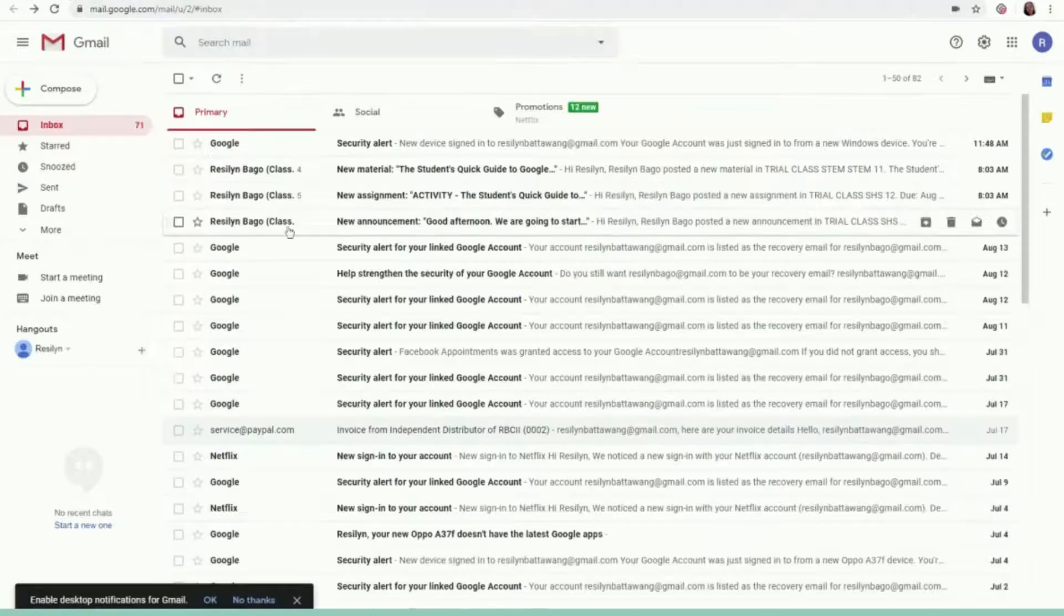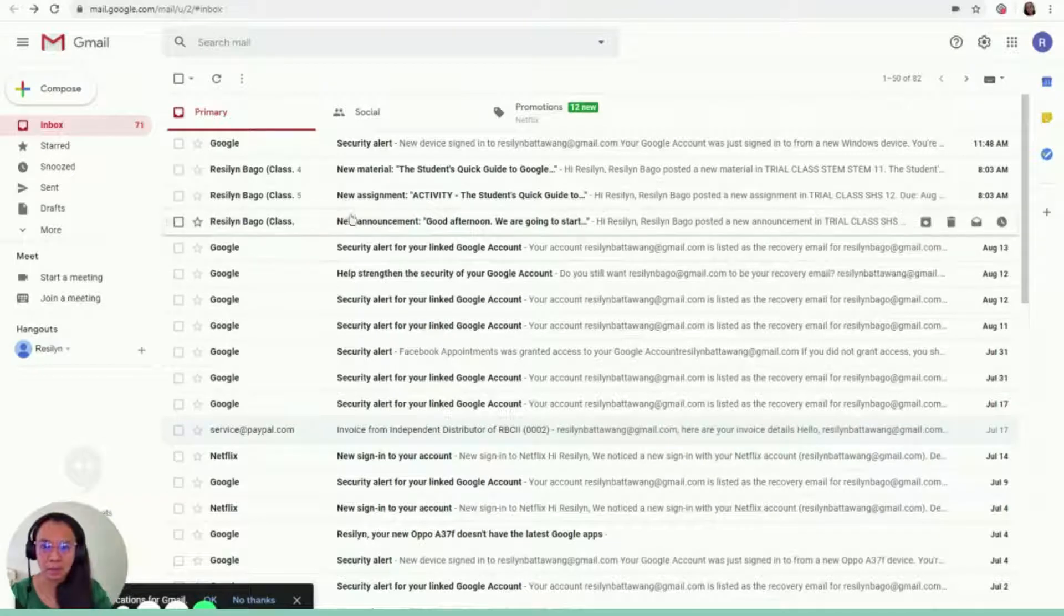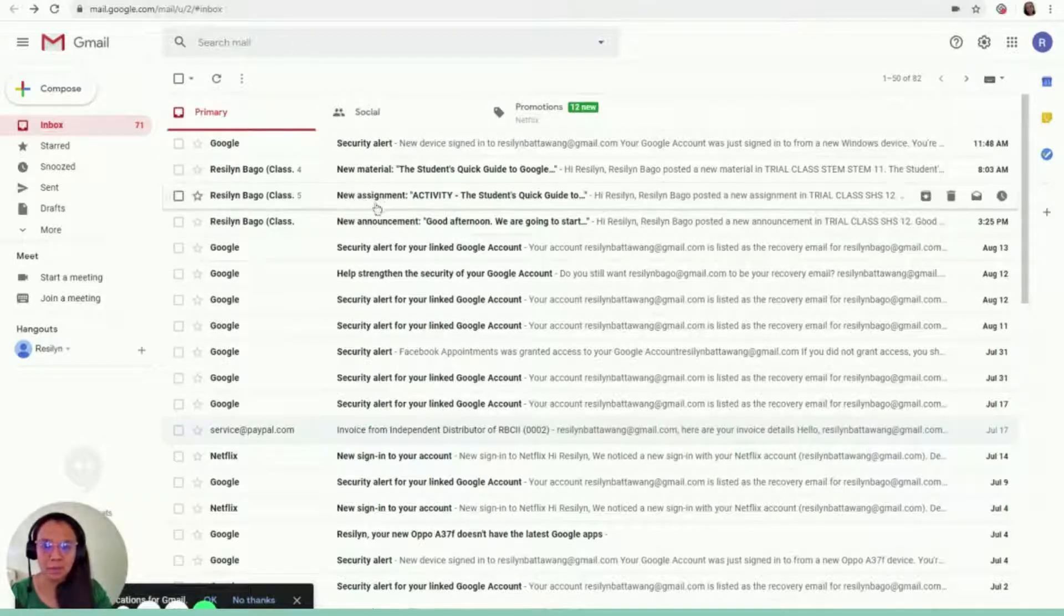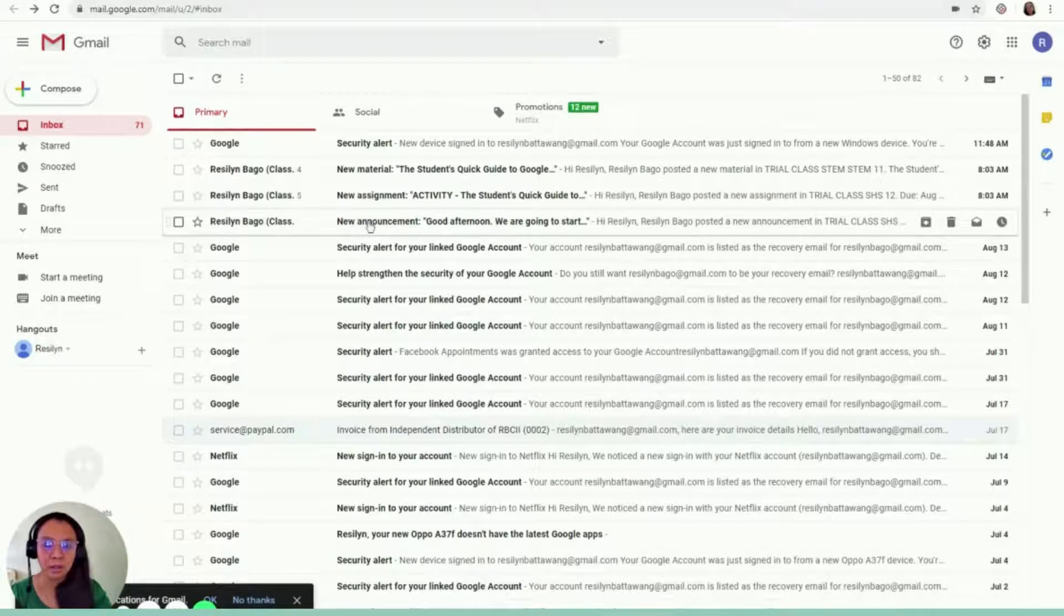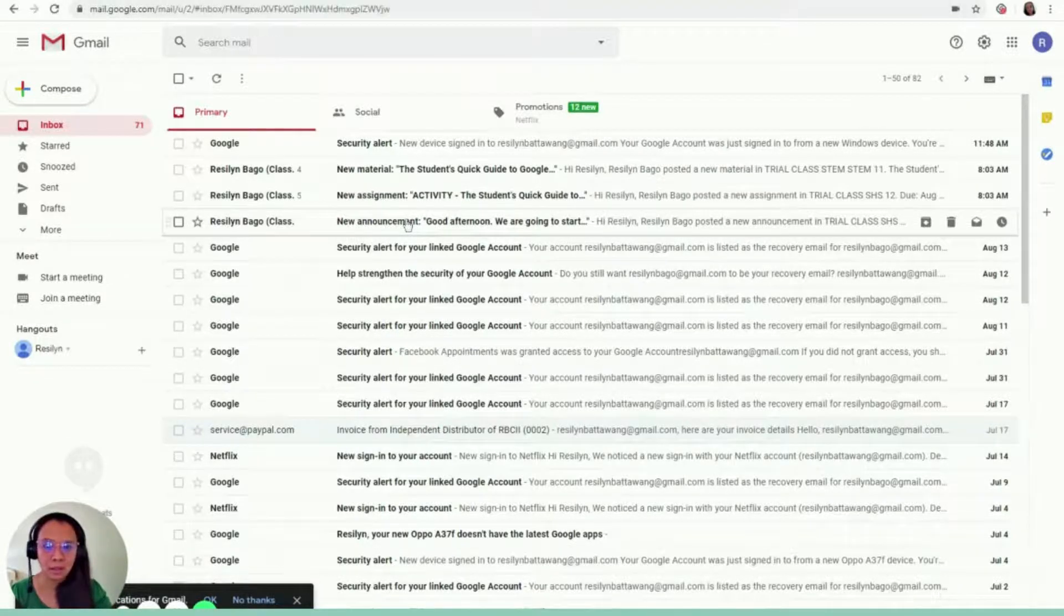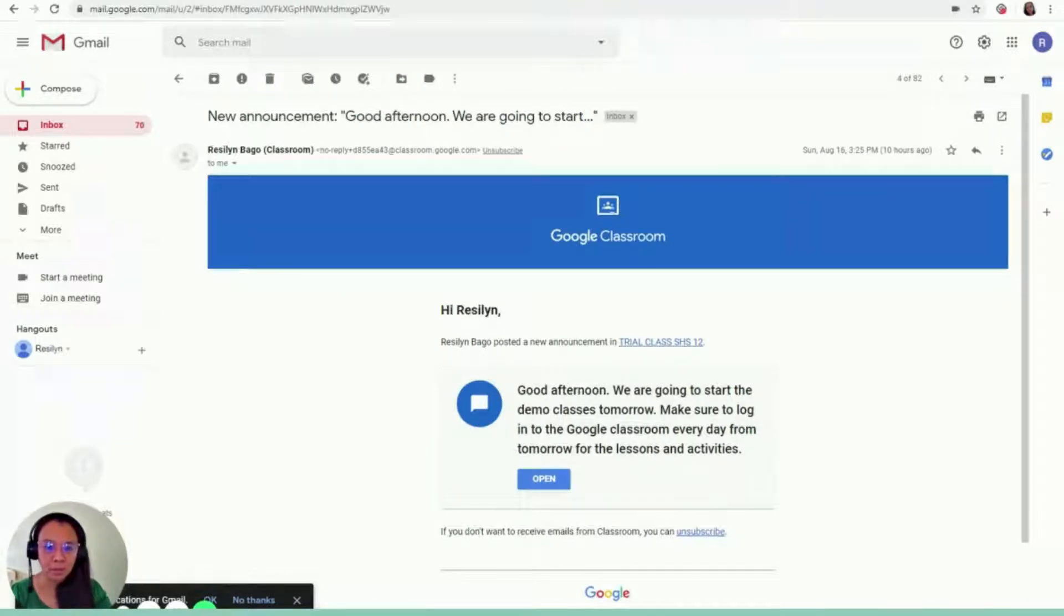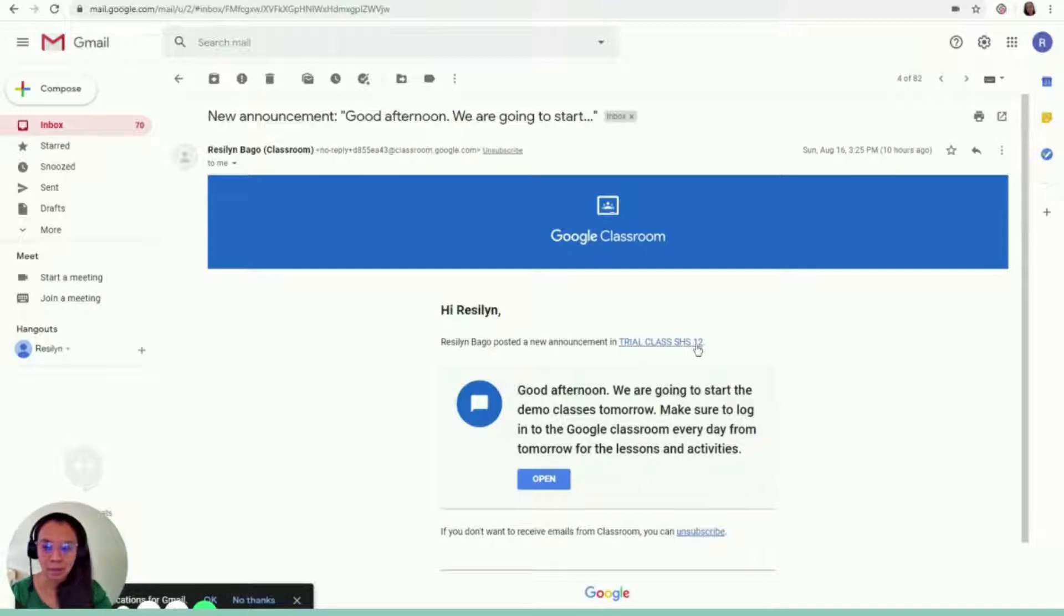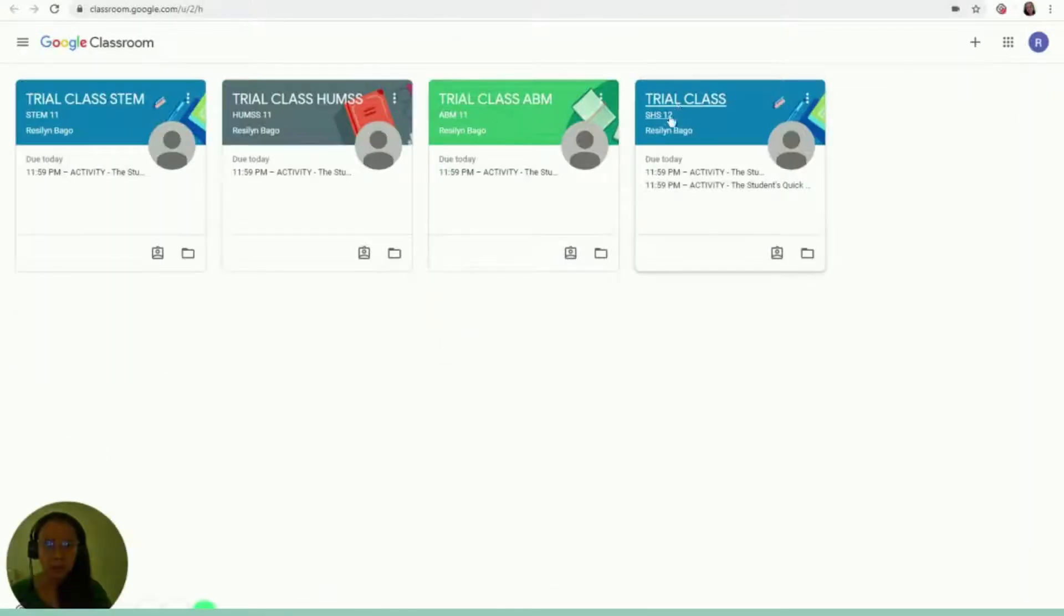If I'm going to go back to my Gmail account, every time a teacher posts something, I will be receiving an email. So as you can see here, it says Resident Baba posted a new announcement in Trial Class SHS12. So say for example, this is one of my classrooms. Then I can just click open or I can just go to Google Classroom and open it here.